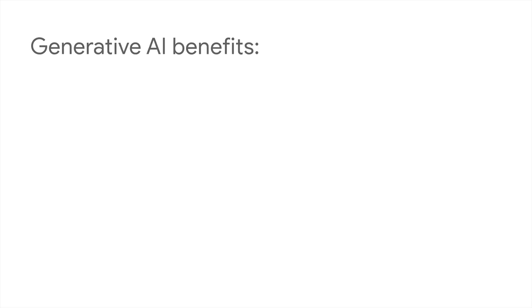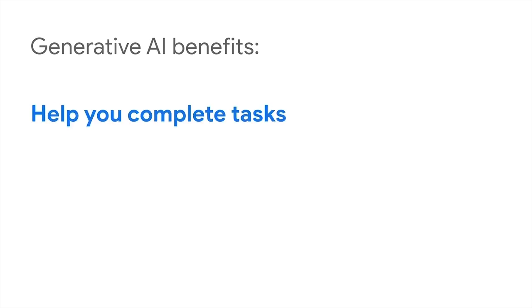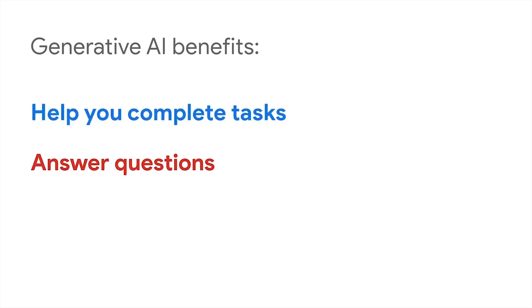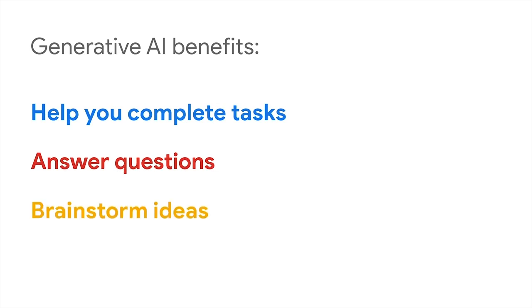Generative AI tools are easy for anyone to use, and they can help you do lots of things. For example, generative AI tools can help you complete tasks, answer your questions, and brainstorm ideas with you.